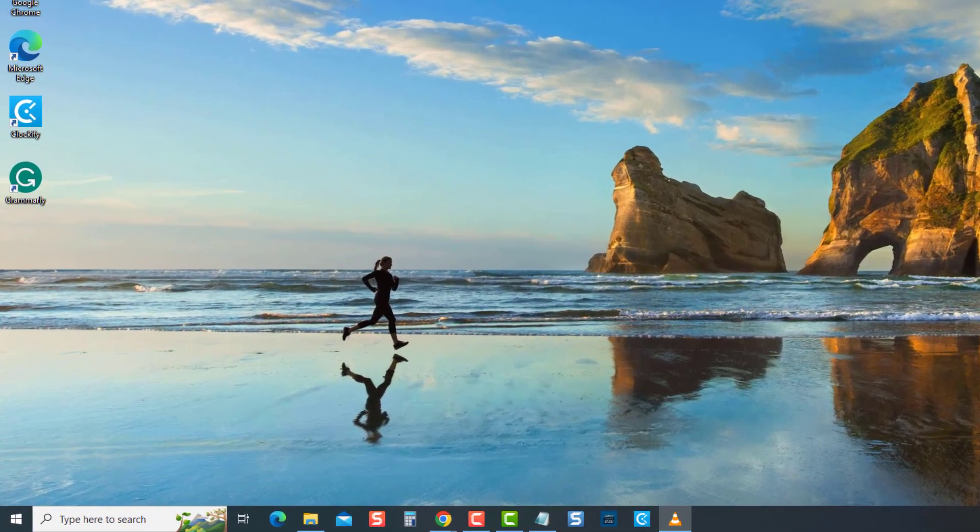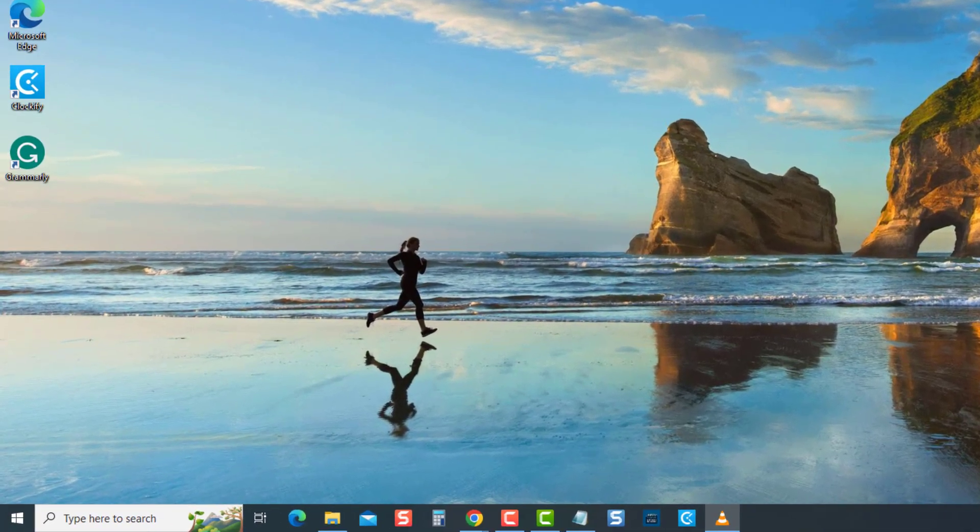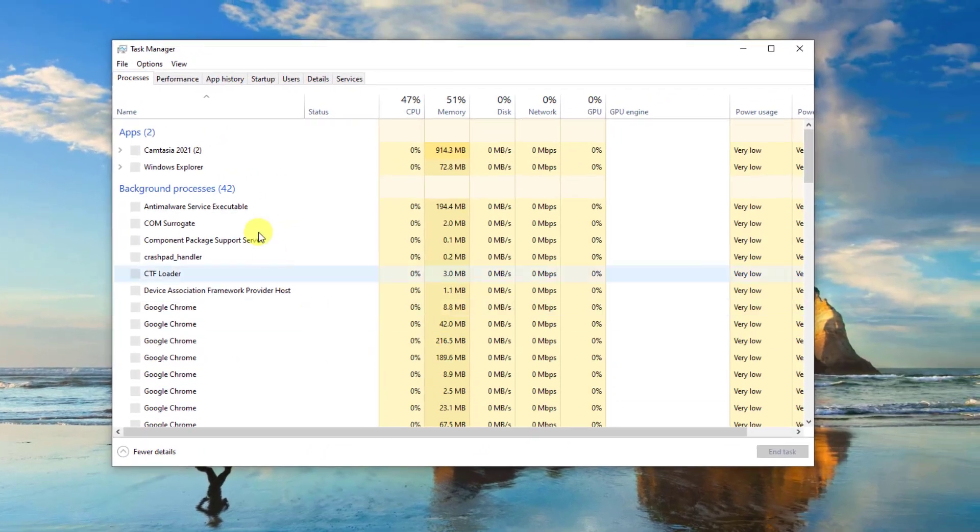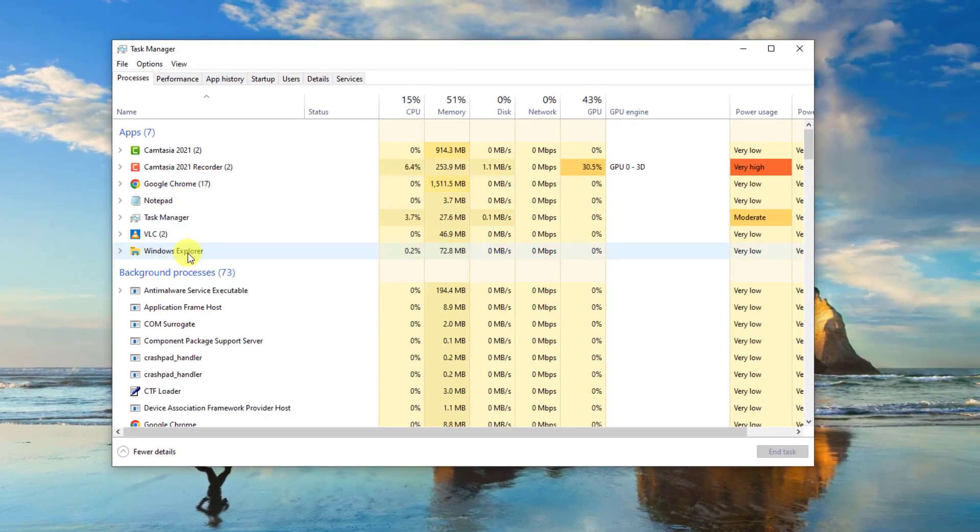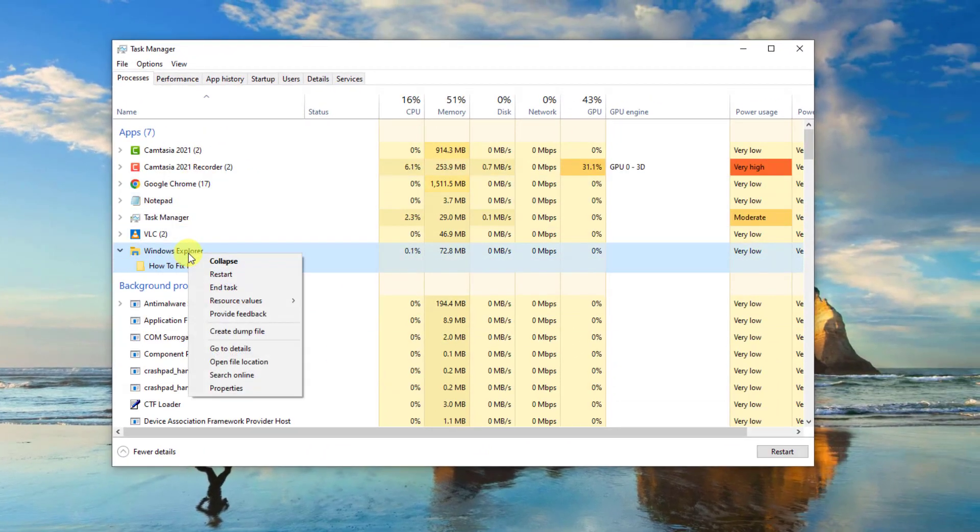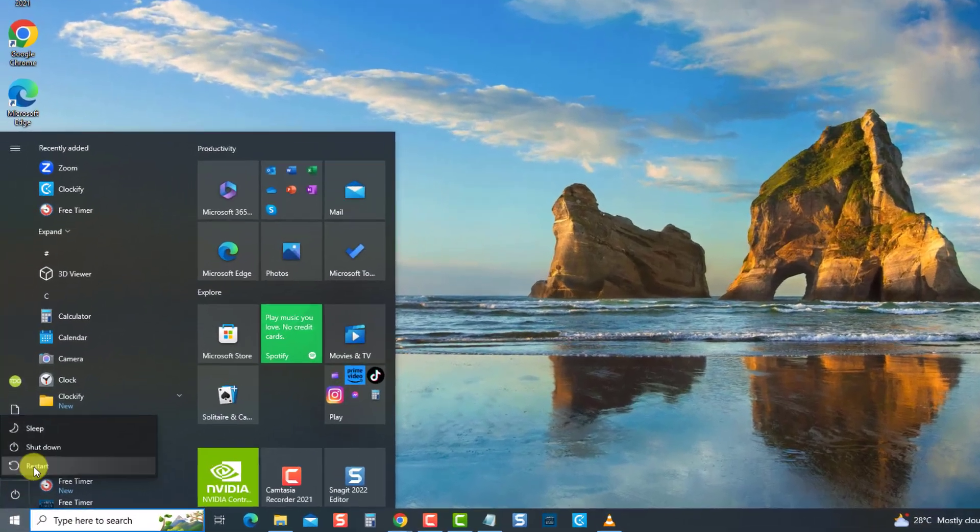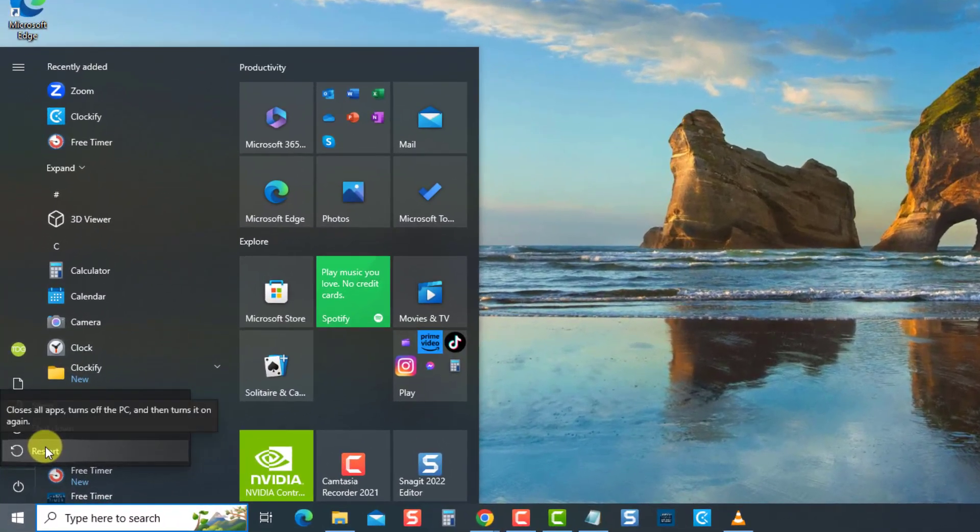To do this, right-click on Start or Windows button, then click Task Manager. Then, at the Task Manager window, right-click on Windows Explorer and then select Restart from the drop-down menu. Exit the Task Manager window.